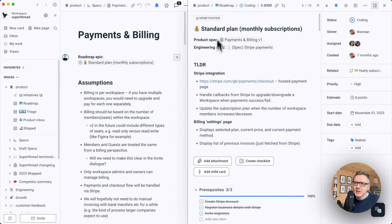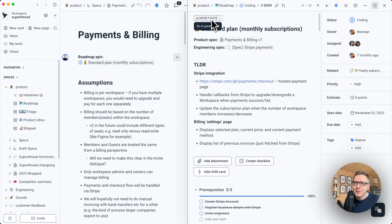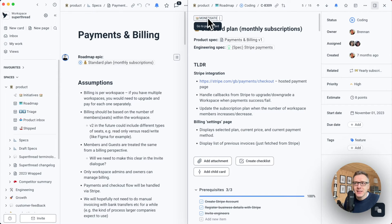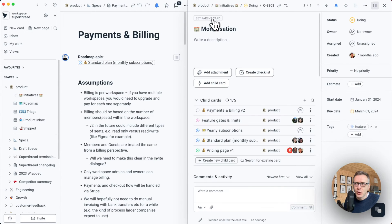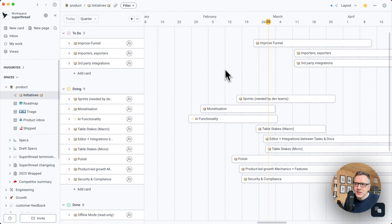We can also see that this card is part of a company initiative called monetization. This particular card lives inside of the initiatives board. So if I click on it, it's going to open up. But if I click on the initiatives board, you can see that here we use the Gantt chart view.